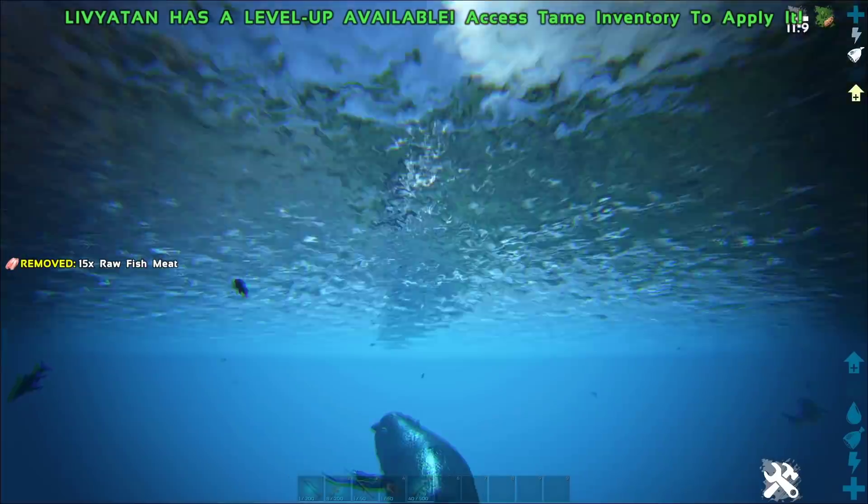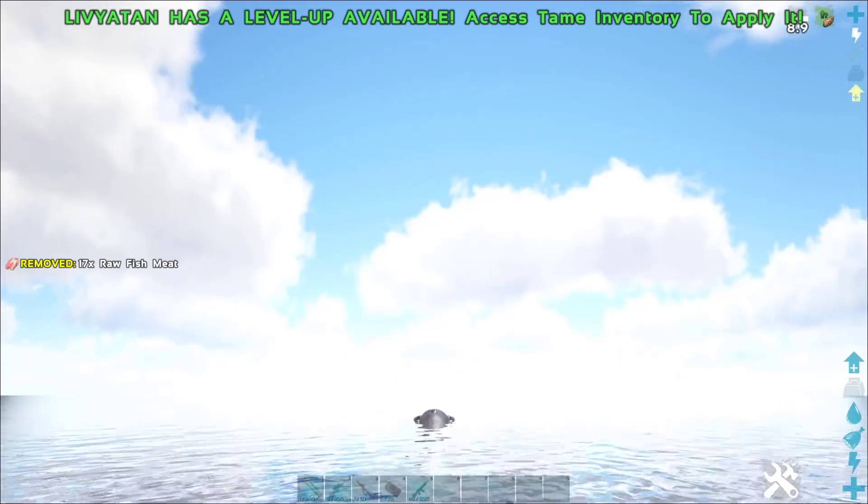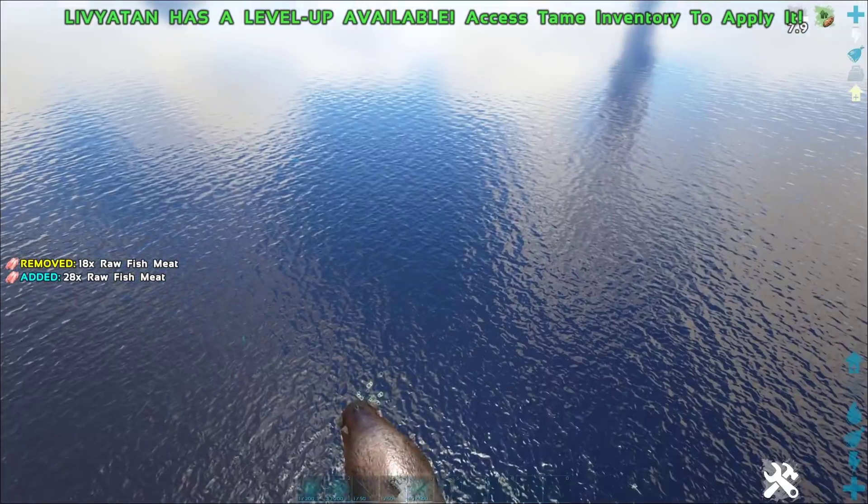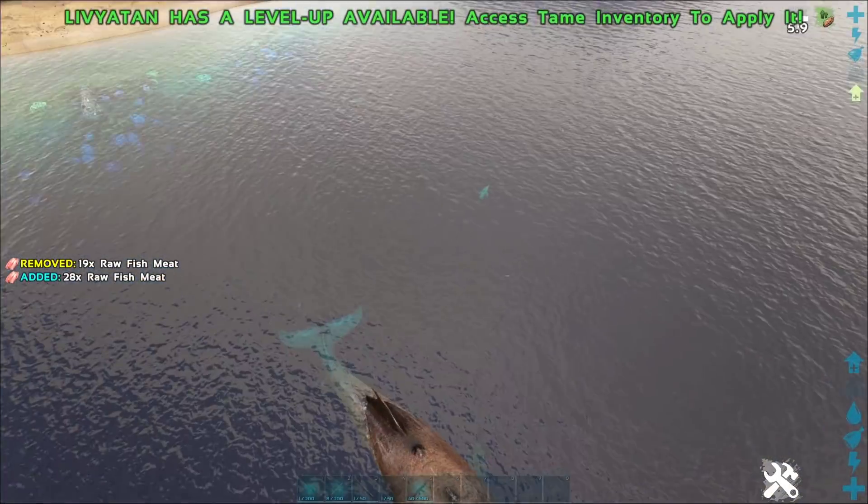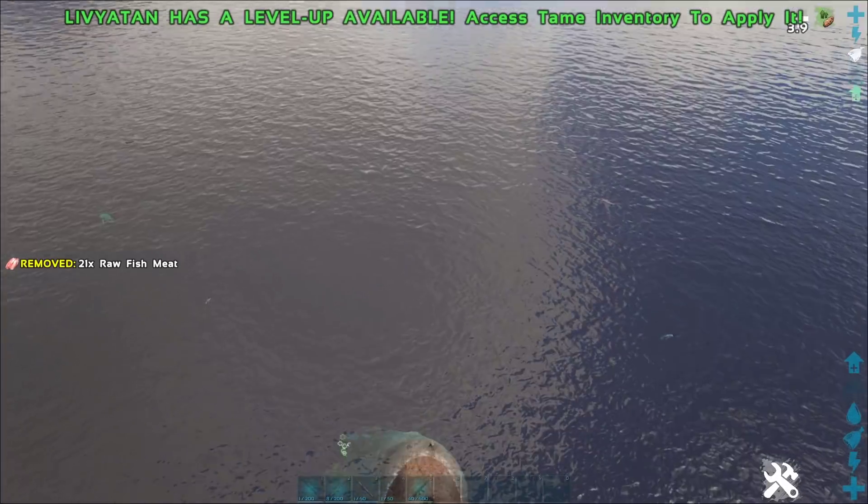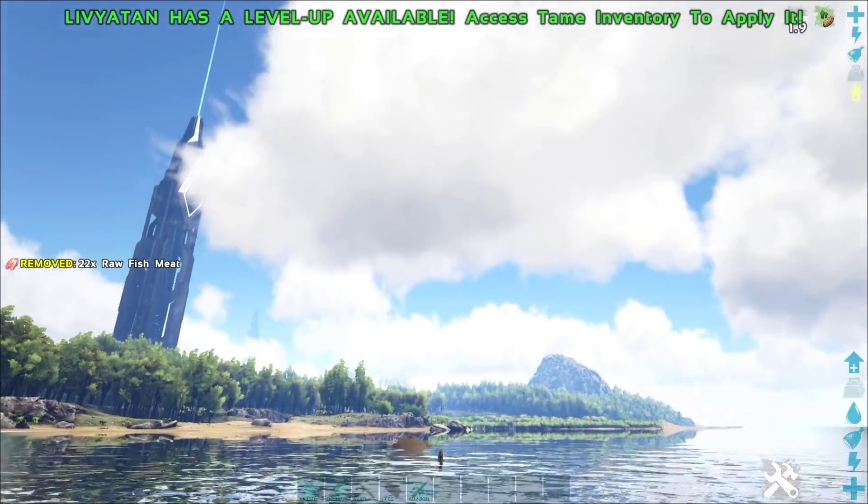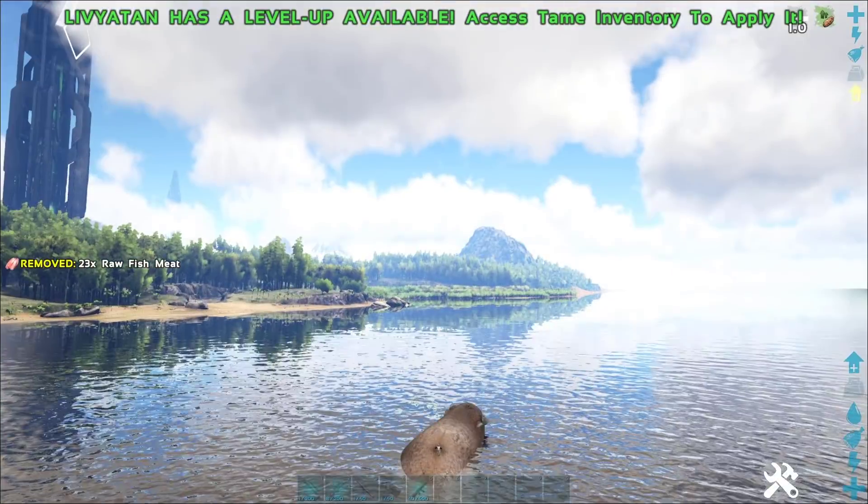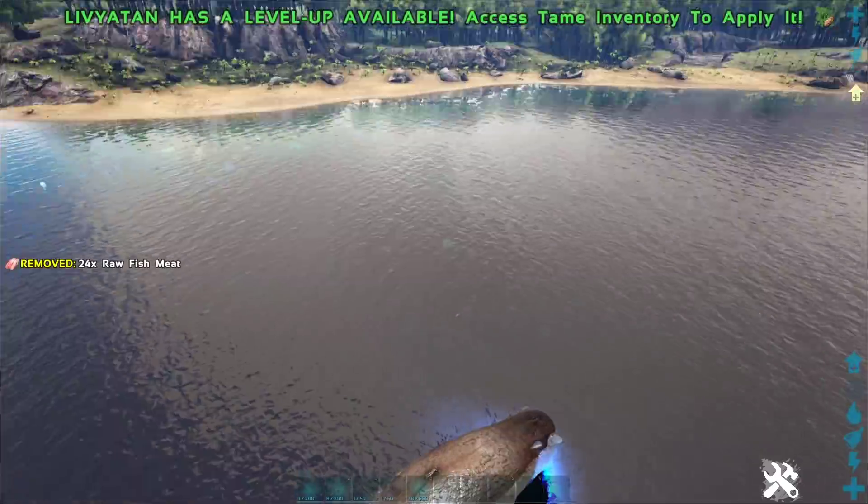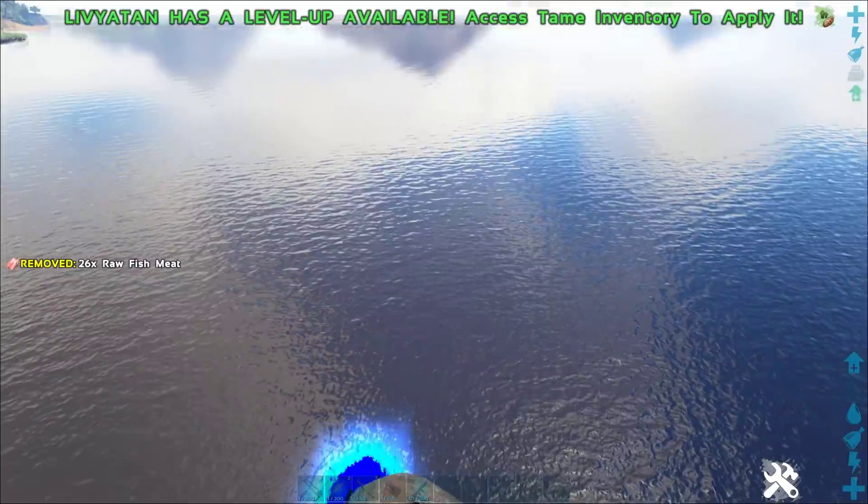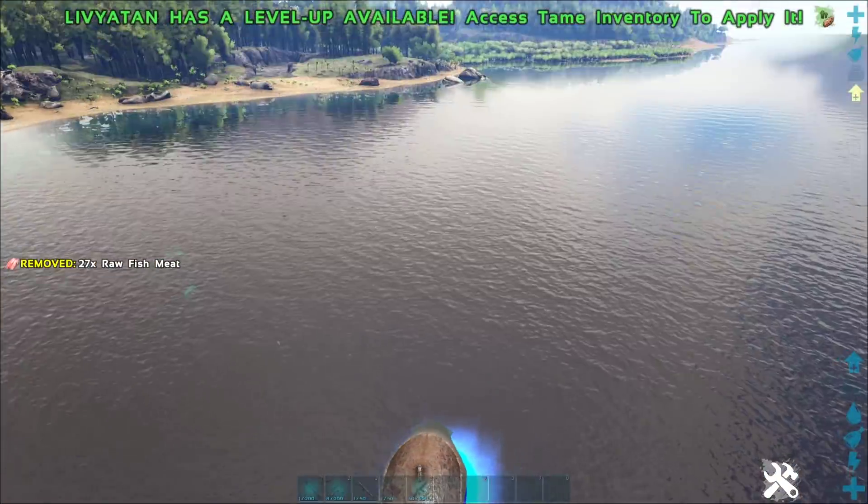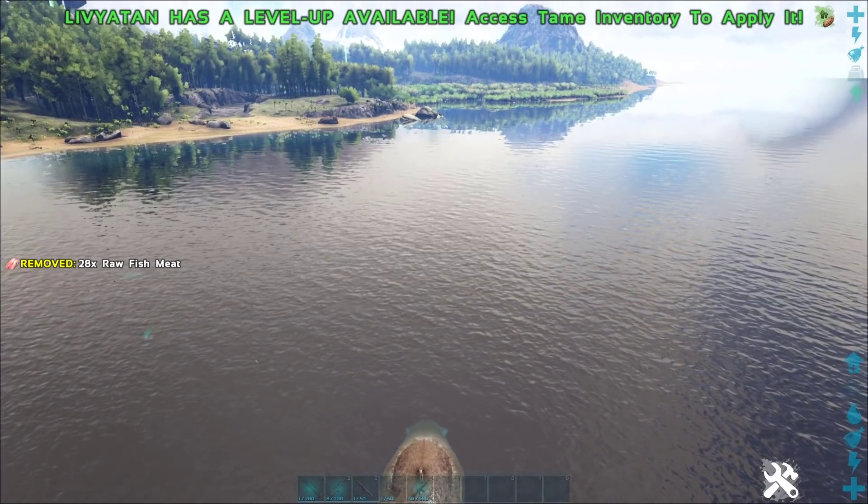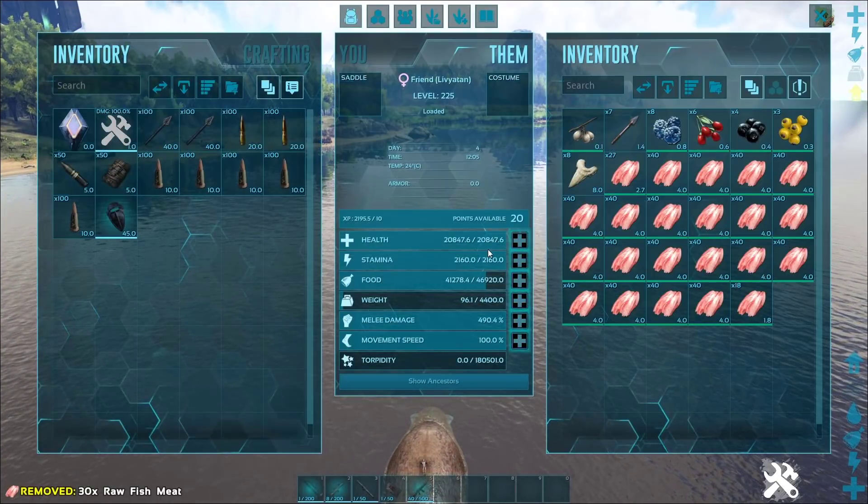It's got a special lunge attack as well. As you can see. Can we actually lunge out of the water? We can lunge out of the water. It has a cooldown time. Look how small us as a survivor is on this Leviathan. This is crazy. When it eats, it does some crazy thing there. And then let's have a look at its stats.